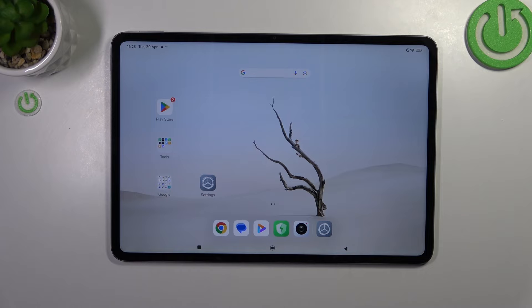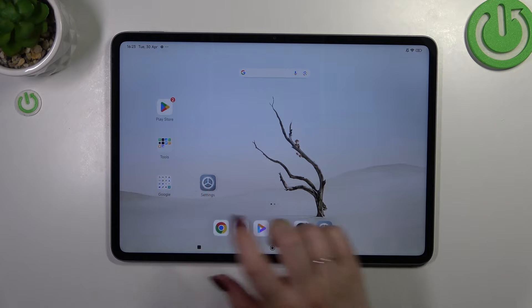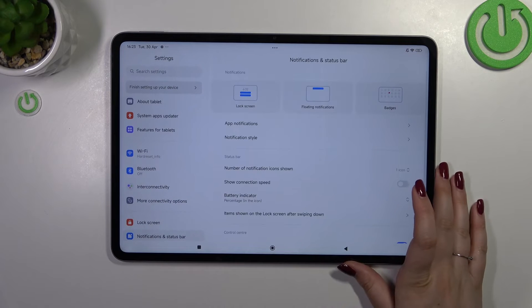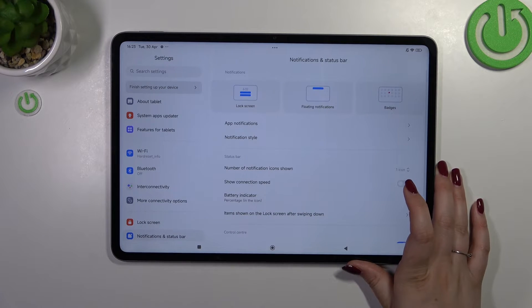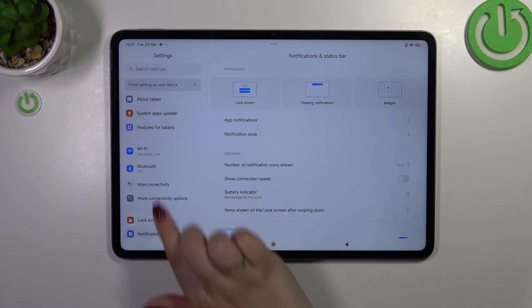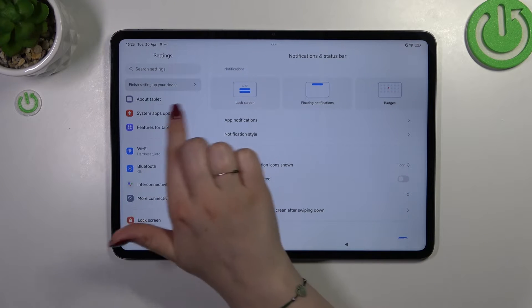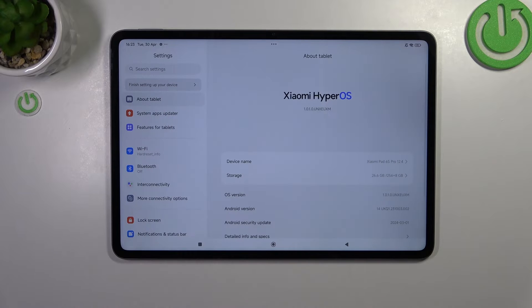So let's start with opening the settings and here in this left section we have to find about tablet, it should be at the top of the list.